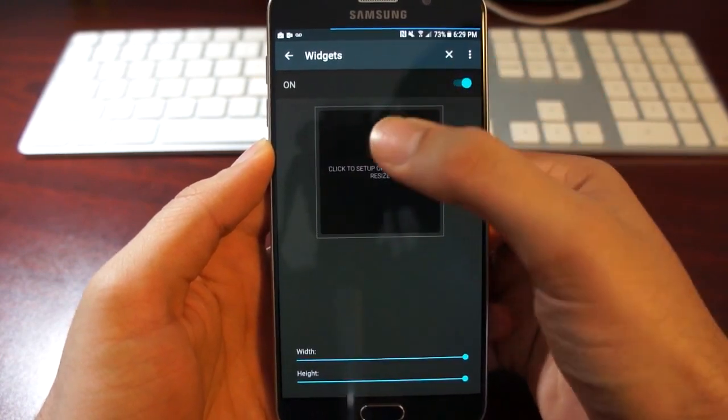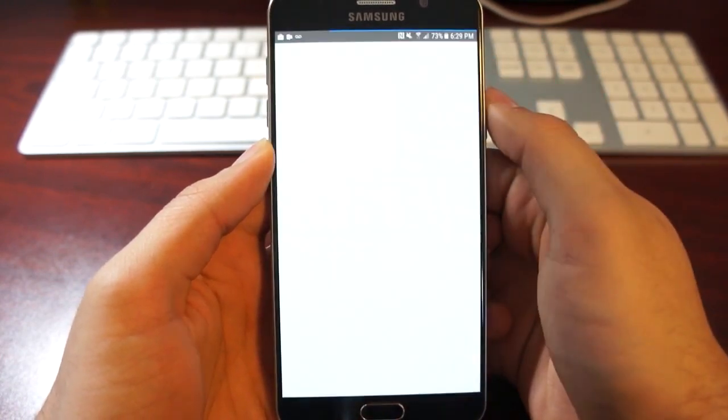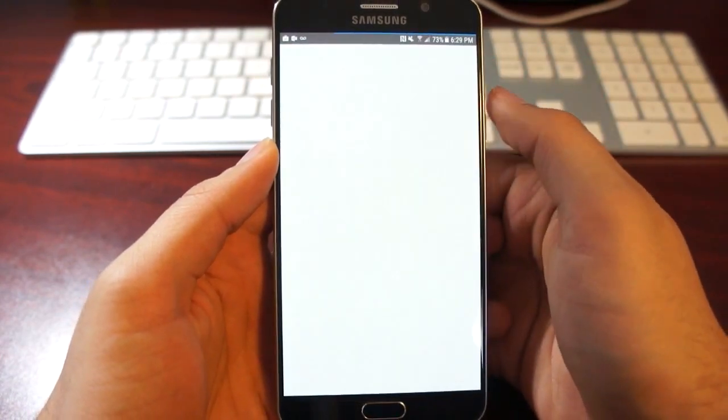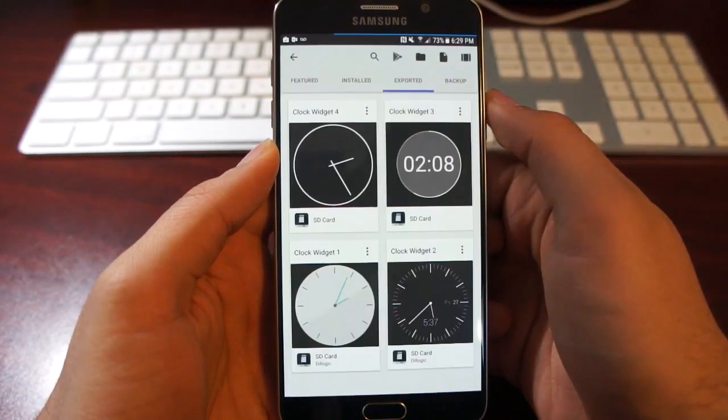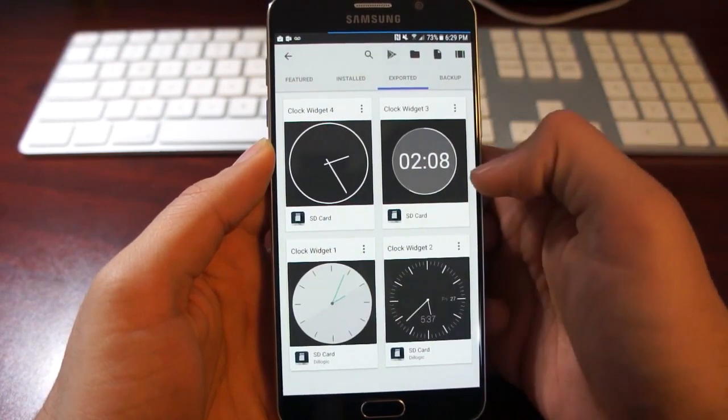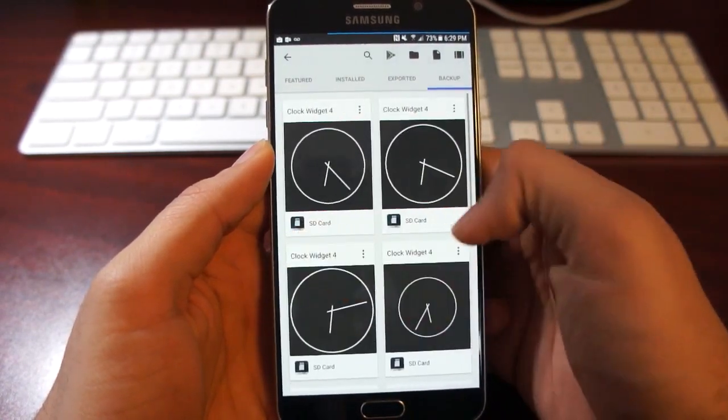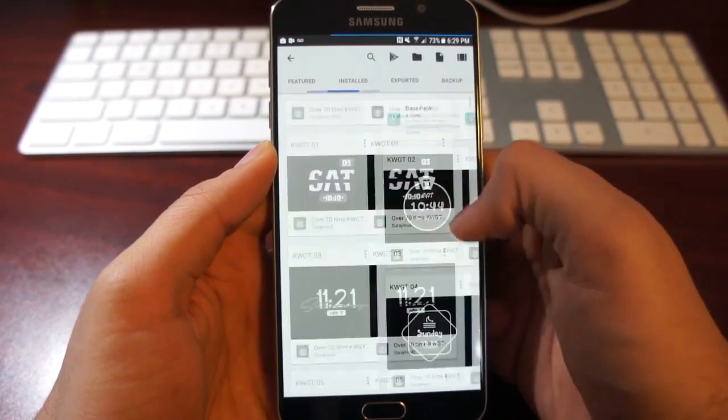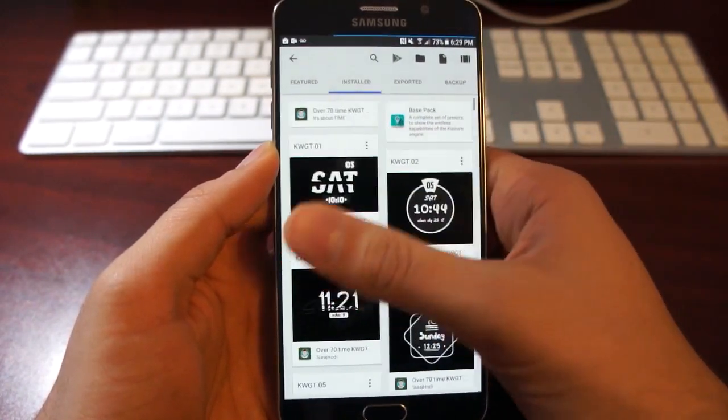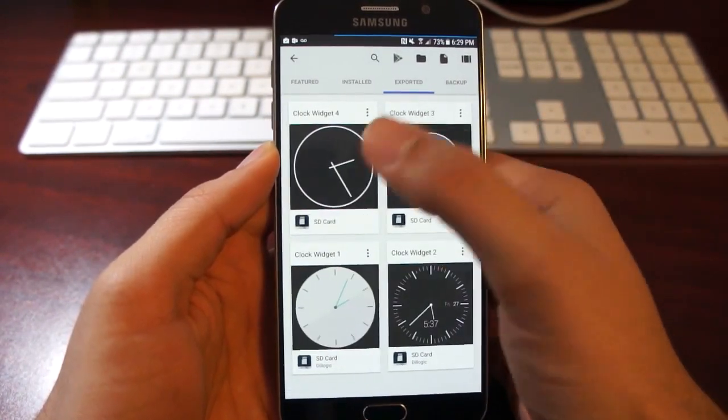We'll make this touchable first, and then choose anything. So we're brought to the K widget interface, and this is where you can choose any one of your widgets.